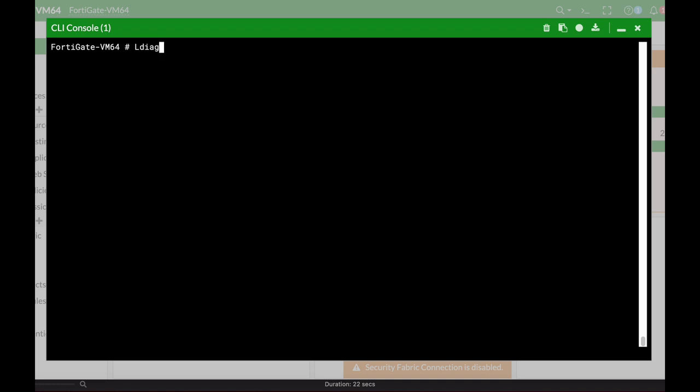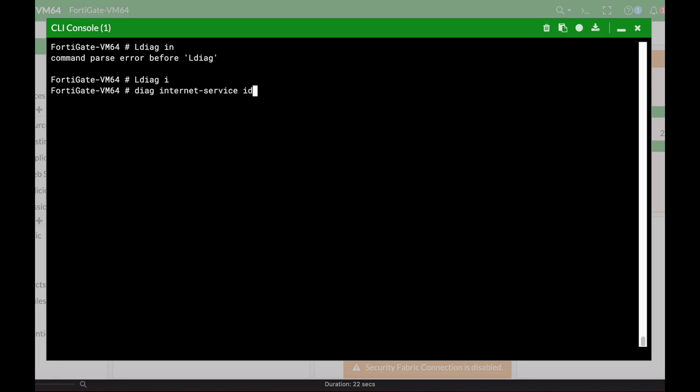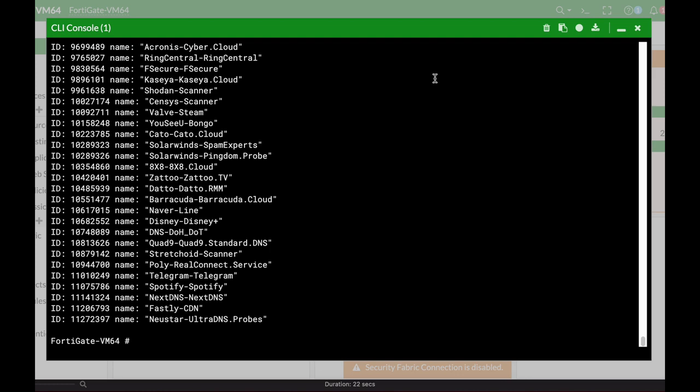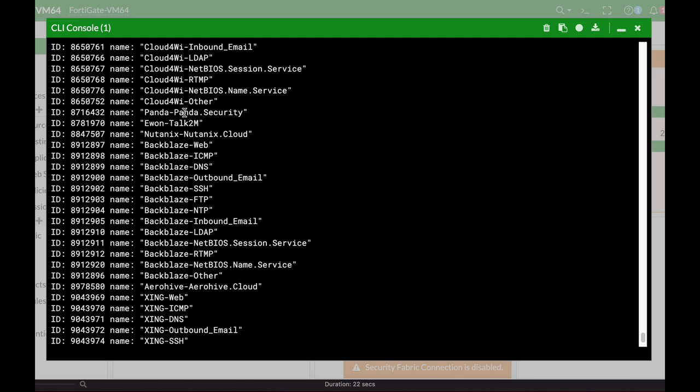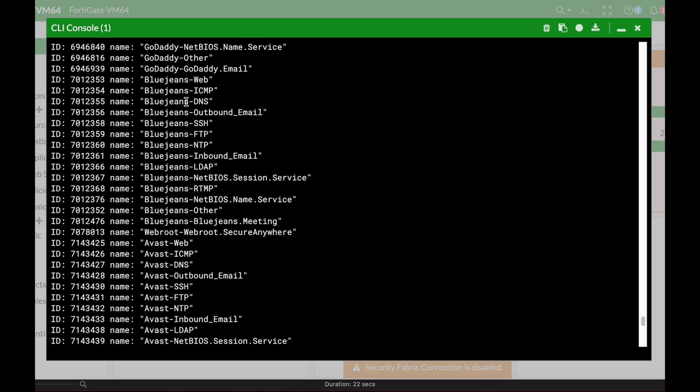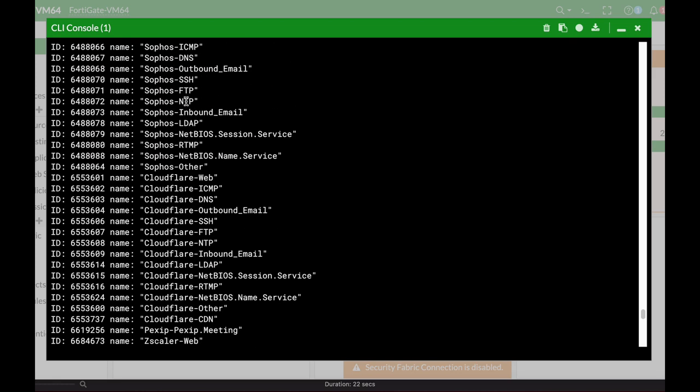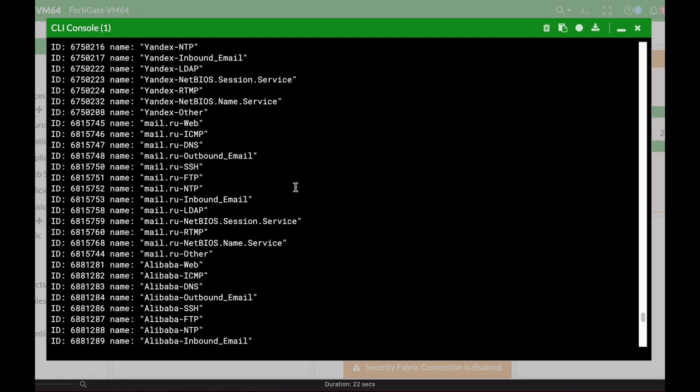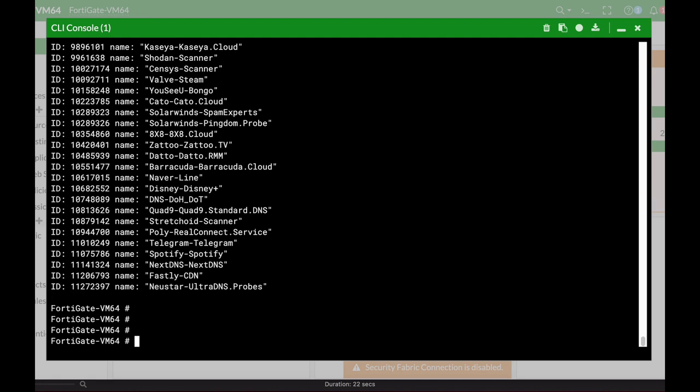Let's look at the diagnose internet service ID command. We have tons of different web services and web applications that we could use.